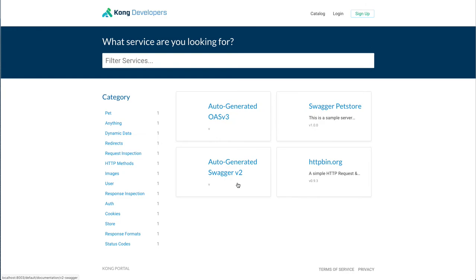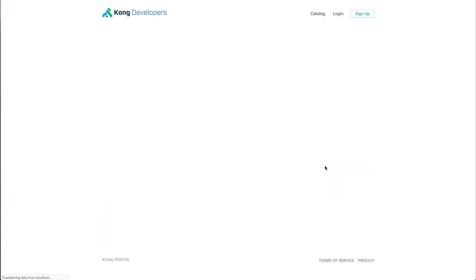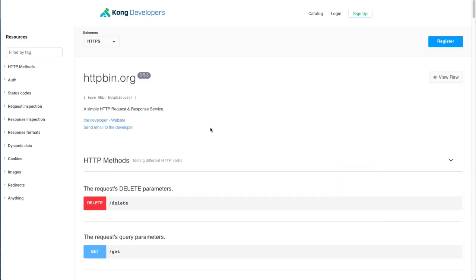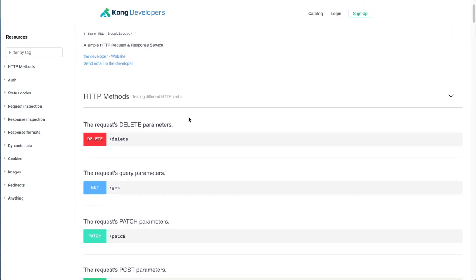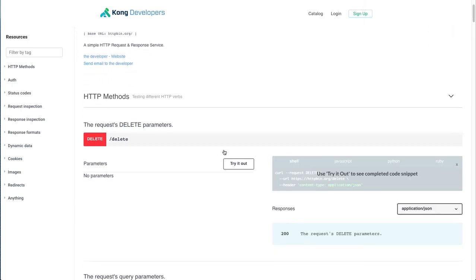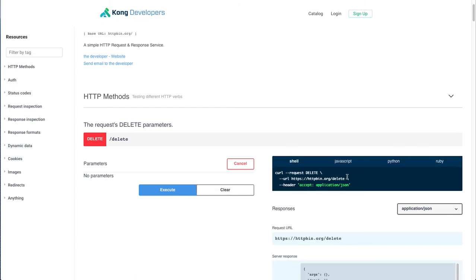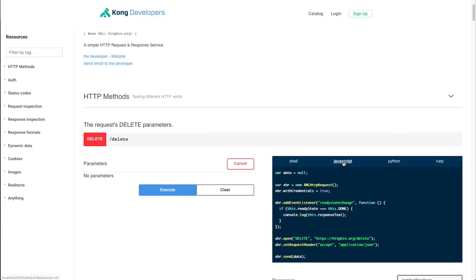External consumers are then able to browse the various API specifications, search them based on tagging, for example, and try them out either in a mocked version or to run a test in their application, perhaps using a code snippet that they can deploy in their own application.